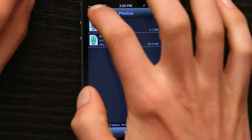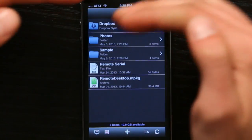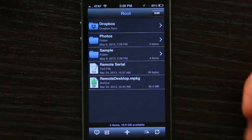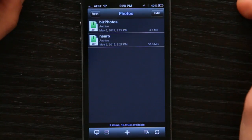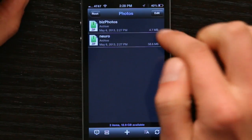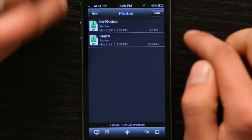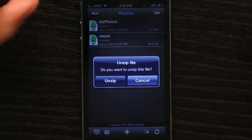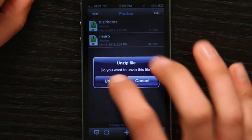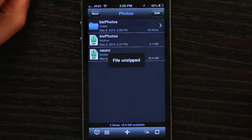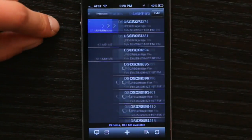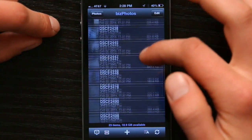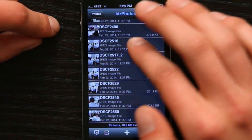Tap PhoneDrive and your root directory looks like this. I've got a folder called Photos. I'm just going to open that up and tap this zip archive called BizPhotos. It asks if I want to unzip it, so I just tap unzip and there's the folder. Tap the folder and I can see all my photographs, just like that.